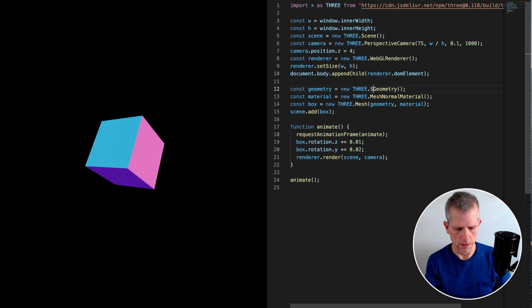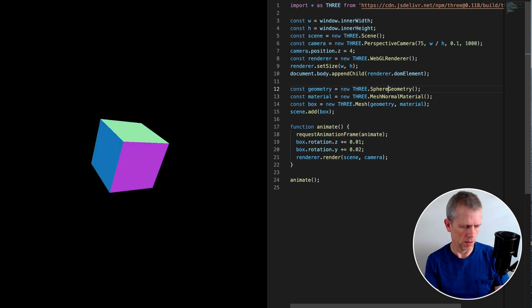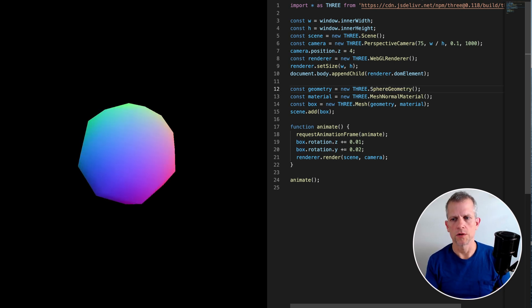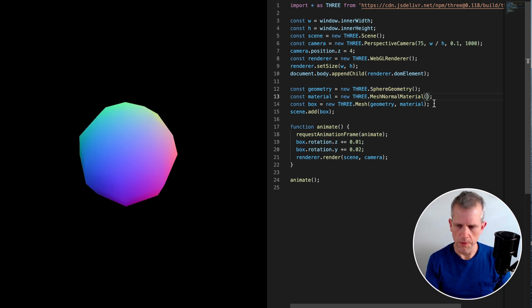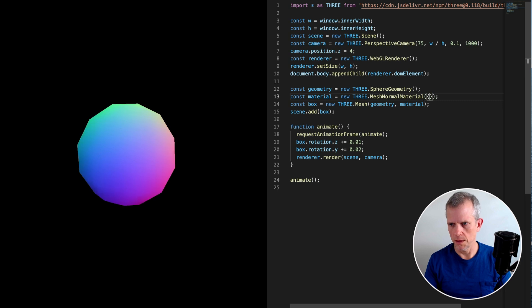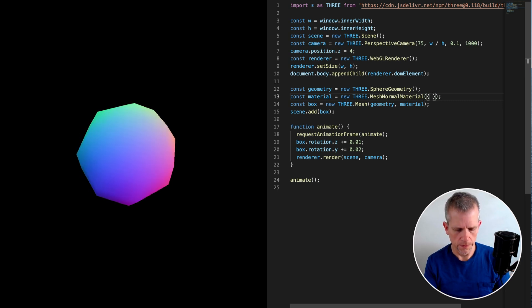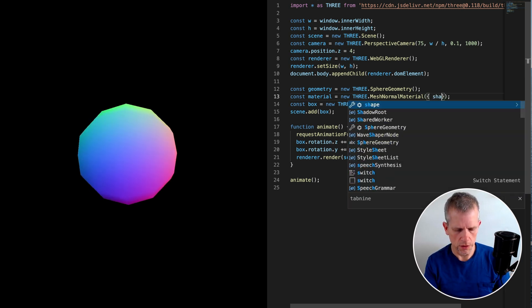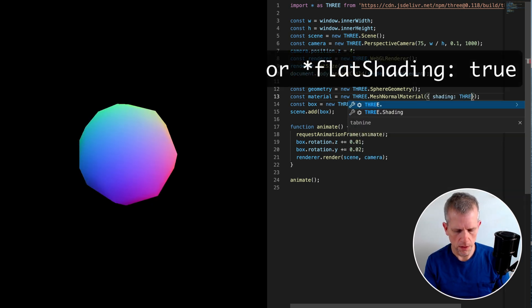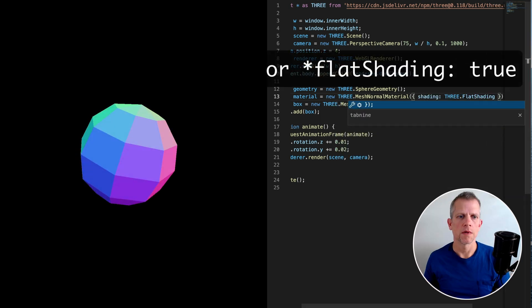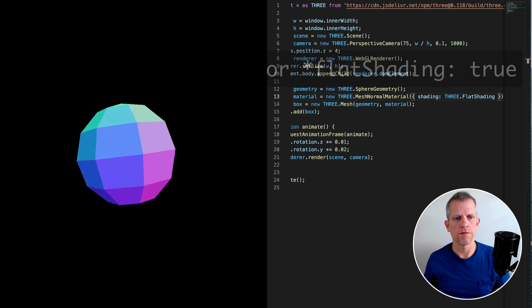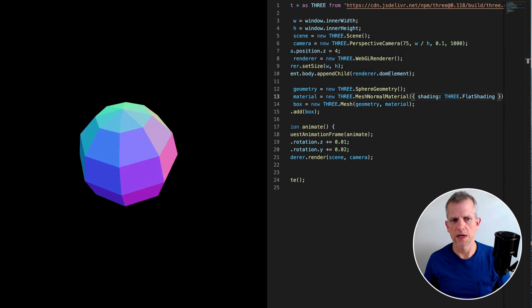Let's make that a sphere instead. And now we've got this ball which is rotating around and I want to be able to see the different faces more clearly. I think it's called shading THREE.FlatShading and now each face has a nice hard edge.